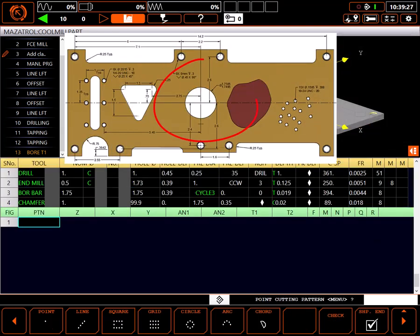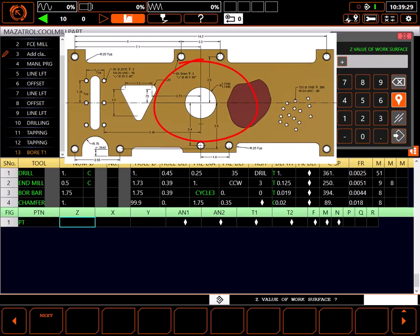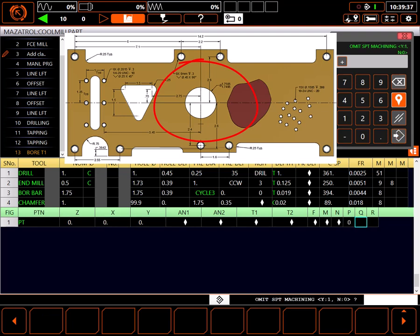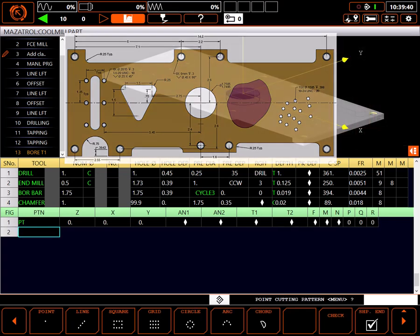My point cutting pattern is a single point. The hole starts at Z0. Its position is X0, Y0. Path to the hole is direct. I don't want to omit any holes and I'll return to initial Z after the bore.